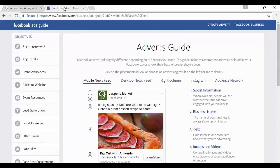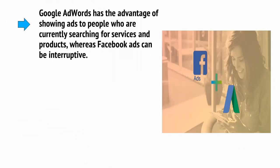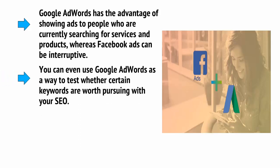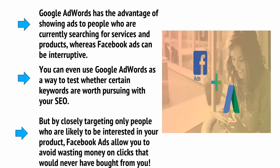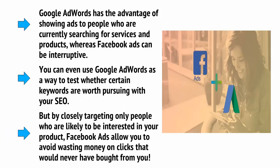Facebook Ads, on the other hand, gives you even more targeting options. Your adverts will show on users' Facebook pages on the right or in their home feeds. You can then ensure that people only see the ads if they are the right age and sex, or if they have the right hobbies and interests, or the right income, and if they're in the right location. Google has the advantage of showing ads to people who are currently searching for services and products, whereas Facebook Ads can be interruptive. You can even use Google AdWords as a way to test whether certain keywords are worth pursuing with your SEO. But by closely targeting only people who are likely to be interested in your product, Facebook Ads allow you to avoid wasting money on clicks from people who would never have bought from you in the first place.